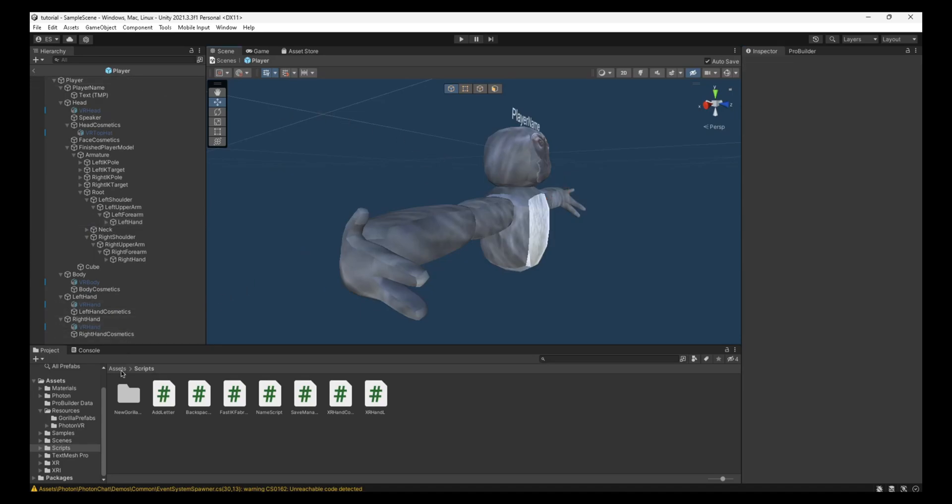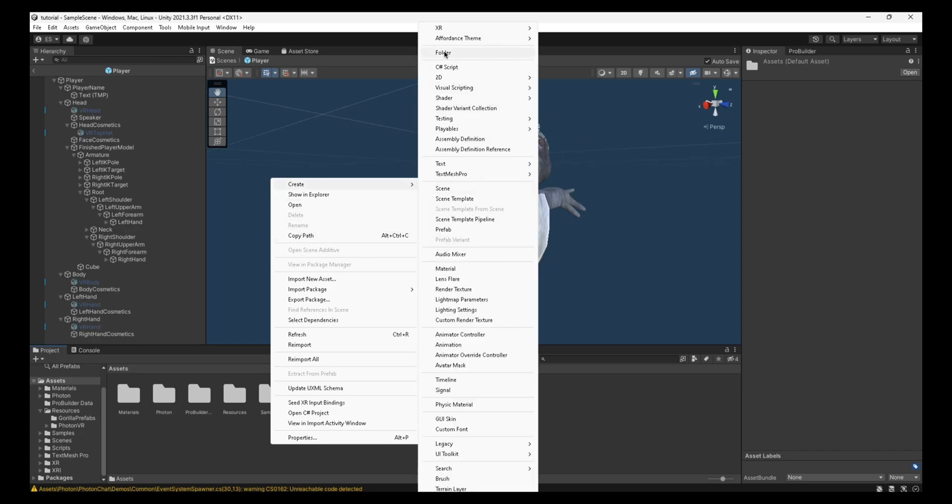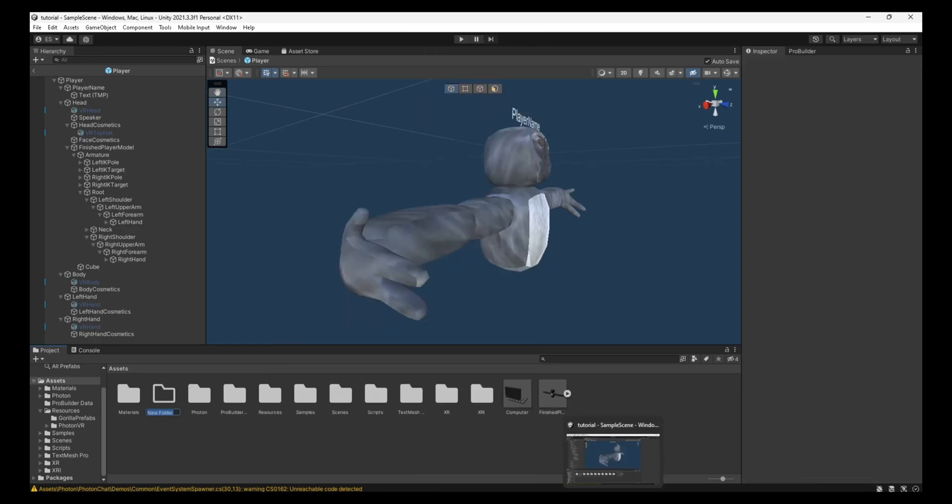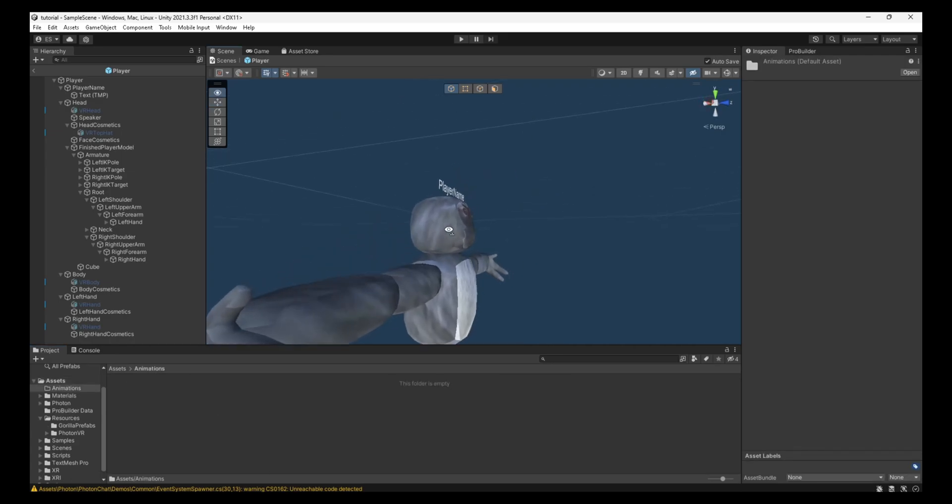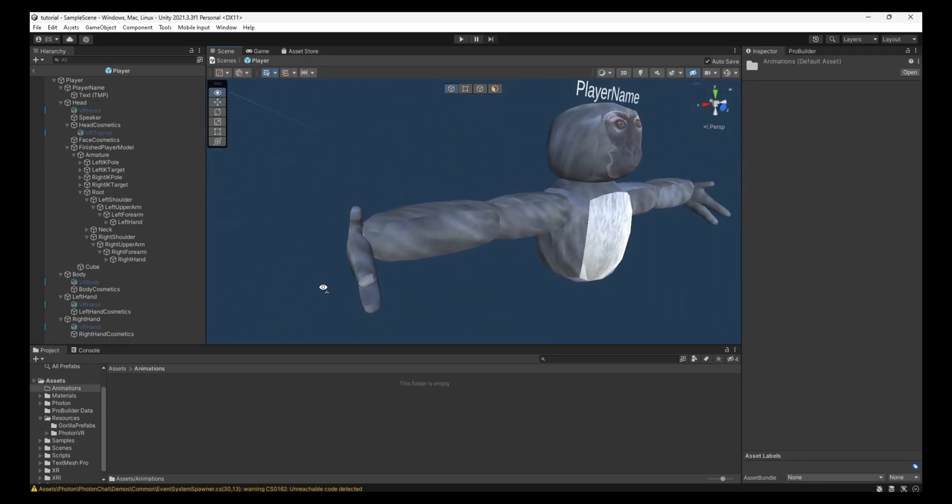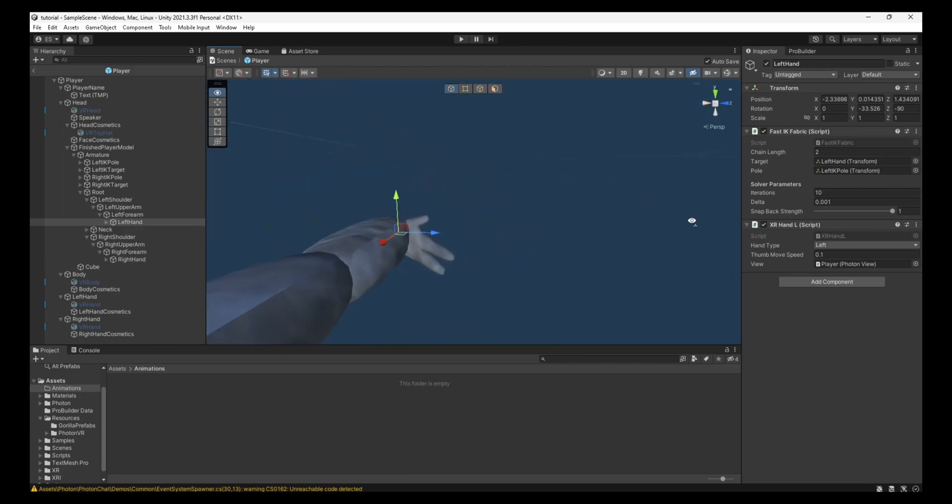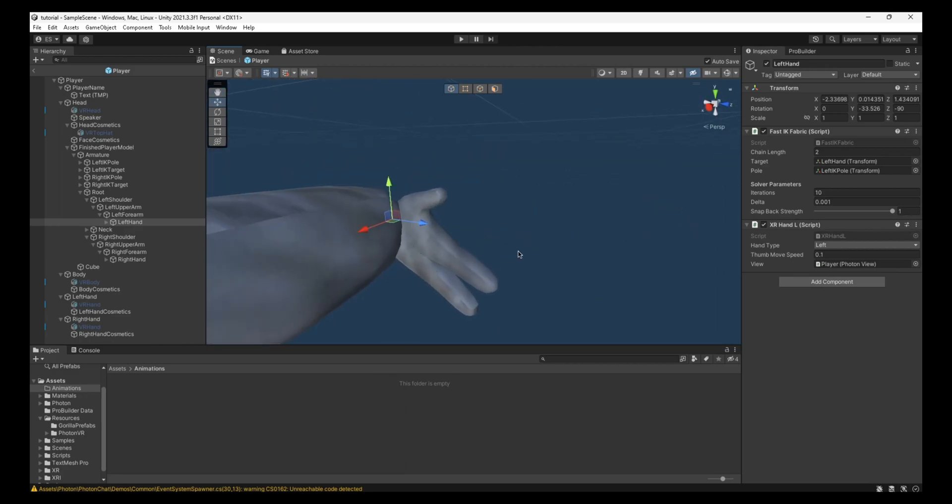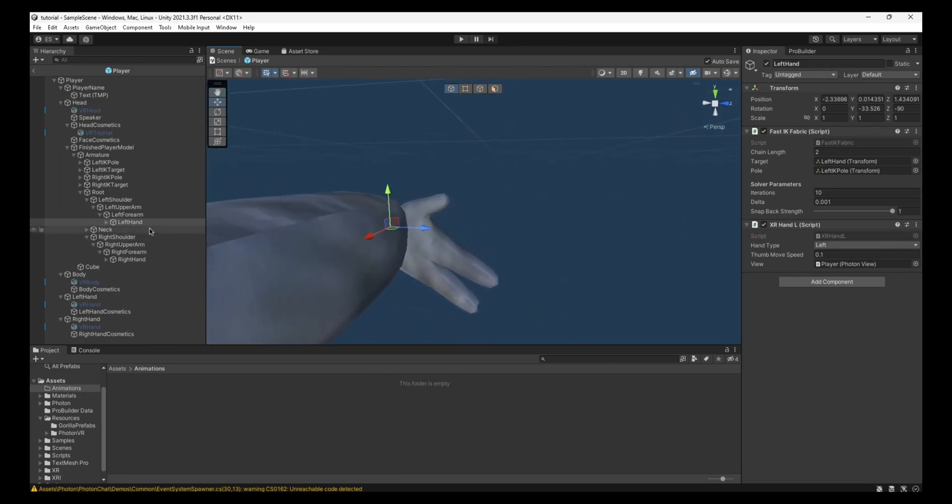And now you don't have to do this, but I just like to do it because it's more organized. I just like to create a folder and then just call it Animations. And then from there, that's where you put the animations. And now we can actually start on animating by hand, so I'm going to do the left hand first.